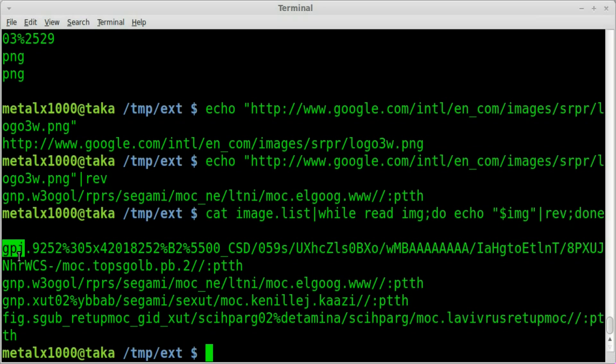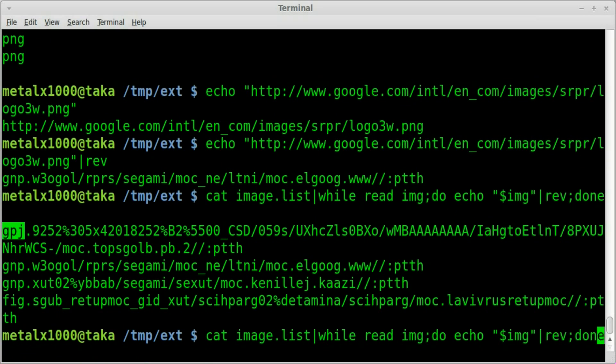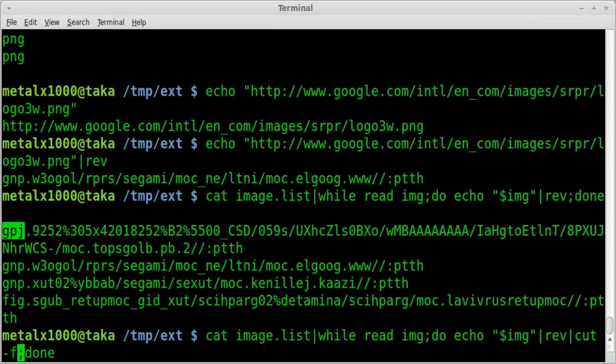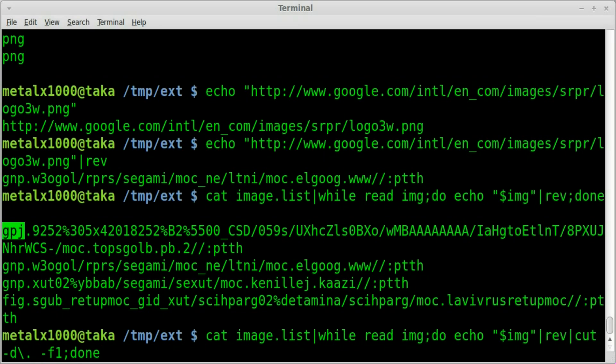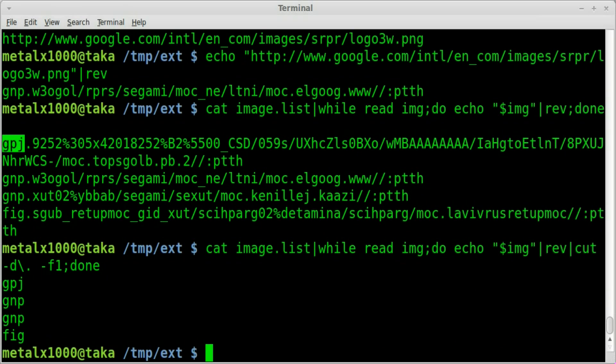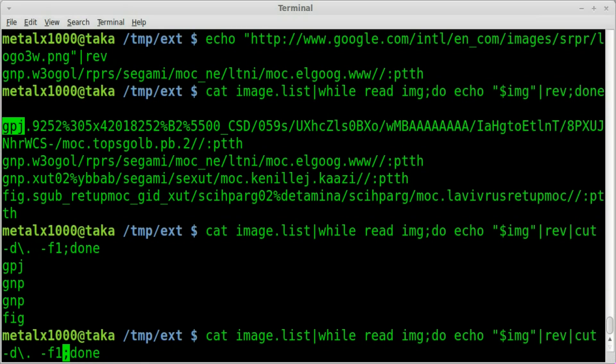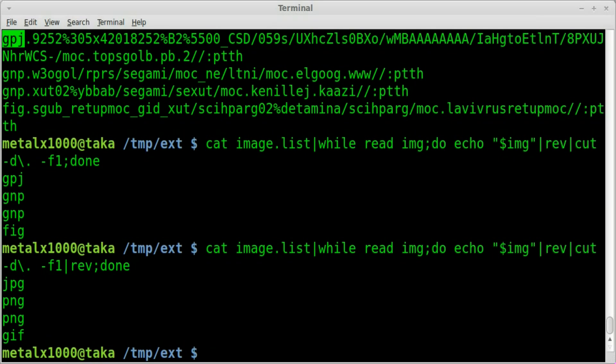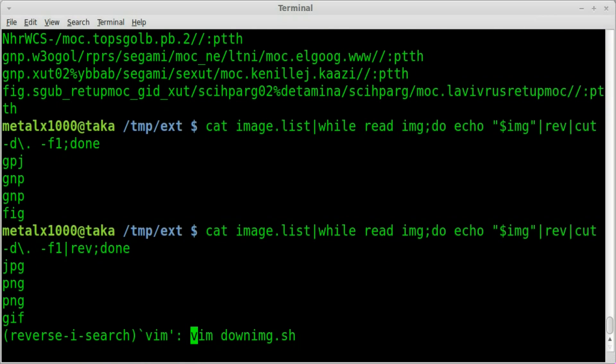So if we were now to pipe that into cut dash d for delimiter, we're using the period as a delimiter, it's where we're cutting each line, every single one should be field one now. They're all still backwards so all we have to do is pipe it back into rev and there's our extension for each file. So we're going to do something similar to that within our script here. So let's go back into our text file here, our script file.